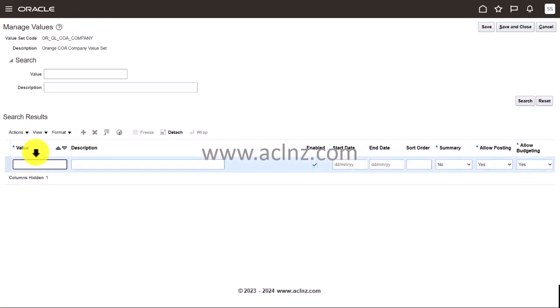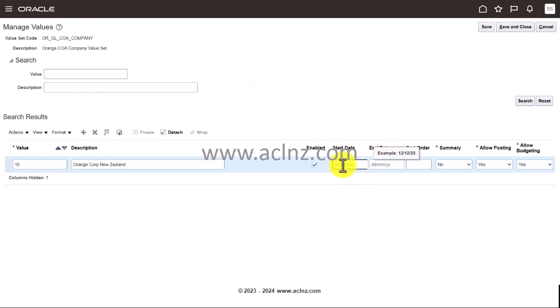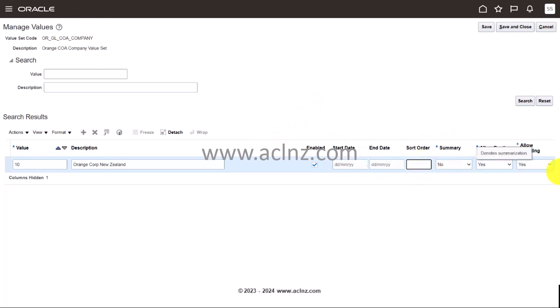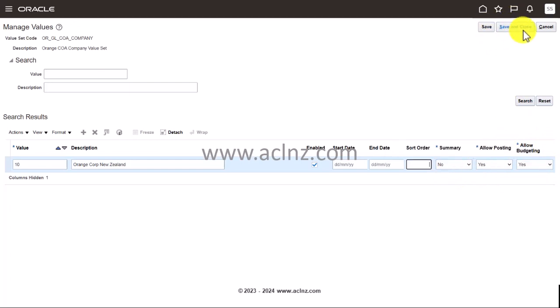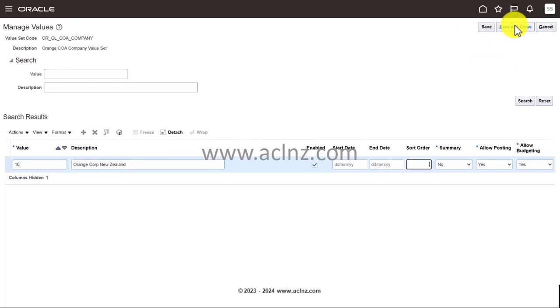I'm going to keep the value as 10. Description let's say Orange New Zealand. Enable start date, if you want to give some start date and end date and then sort order summary, allow posting, allow budgeting. So I'm going to click on save and close. I will have just one company at the moment, but in a realistic scenario you may have more than one companies that you may want to set up as a part of this value set values. I'm going to skip now since I have just one company.